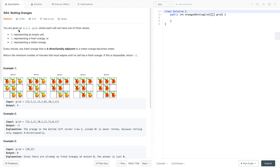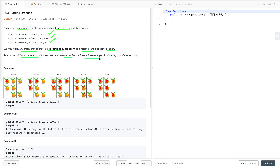In this problem we have given an m cross n grid where each cell can have one of three values: 0, 1, or 2. So 0 represents an empty cell, 1 represents a fresh orange, and 2 represents a rotten orange. Every minute, any fresh orange that is four-directionally adjacent to a rotten orange becomes rotten. We have to return the minimum number of minutes that must elapse until no cell has a fresh orange, and if this is impossible return minus 1.